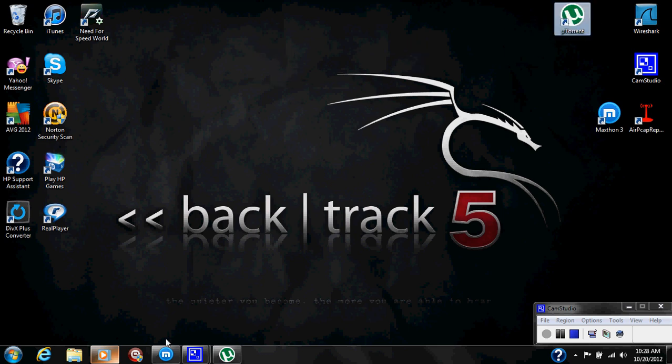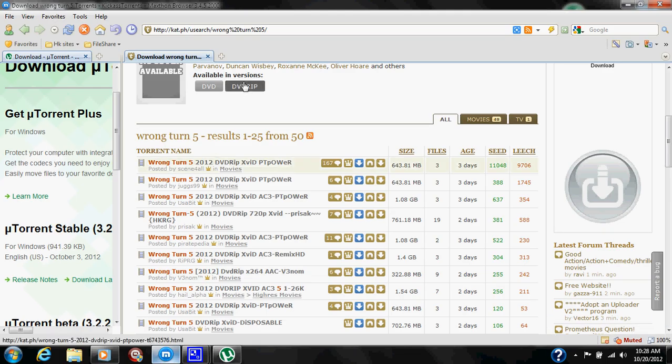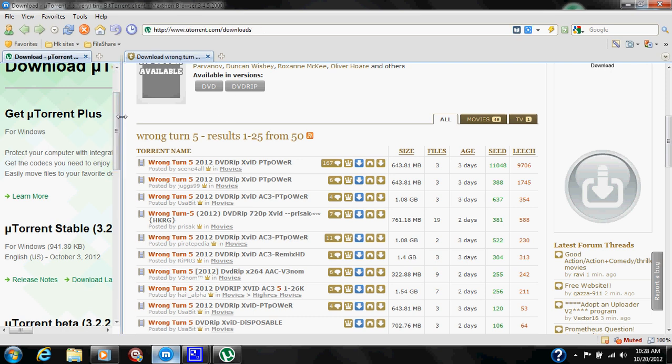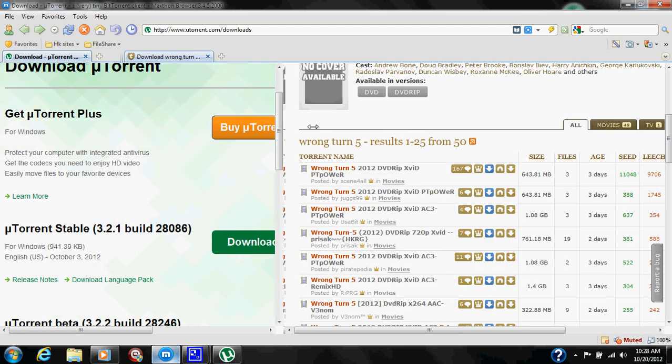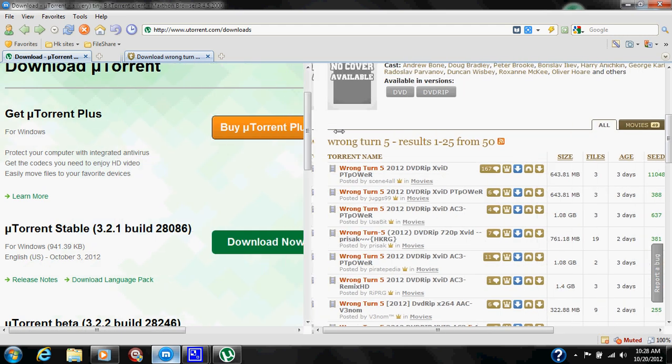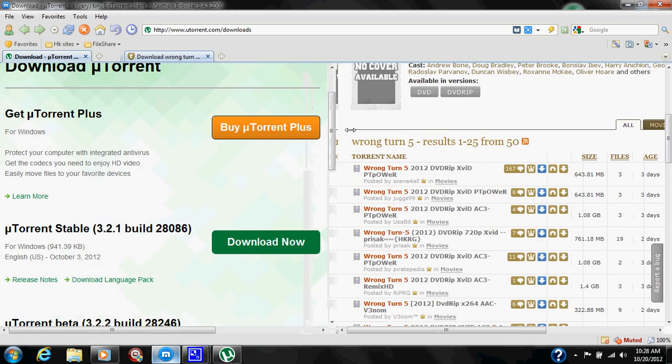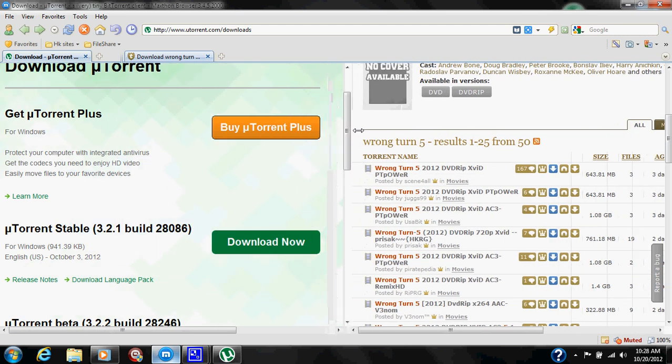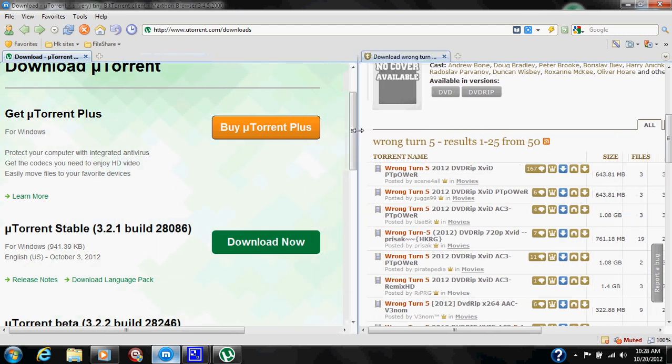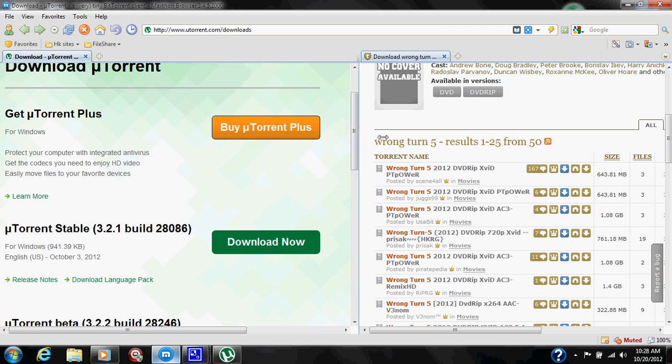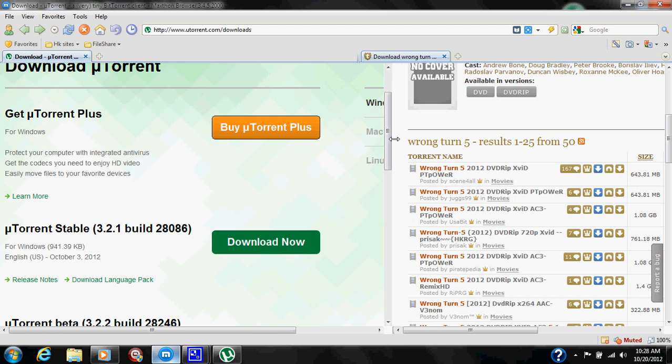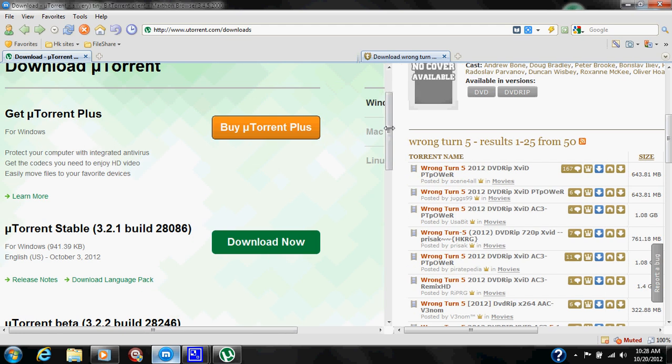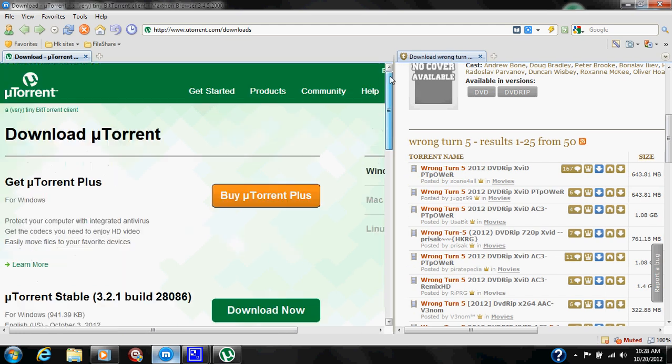So in this demonstration tutorial, I'm going to open my Maxthon Browser 3, which was in one of my previous videos. For those who aren't familiar with that, it is a split screen browser that allows you the capability of browsing multiple sites. So on the left here we are going to open, which I already have, uTorrent.com/downloads.